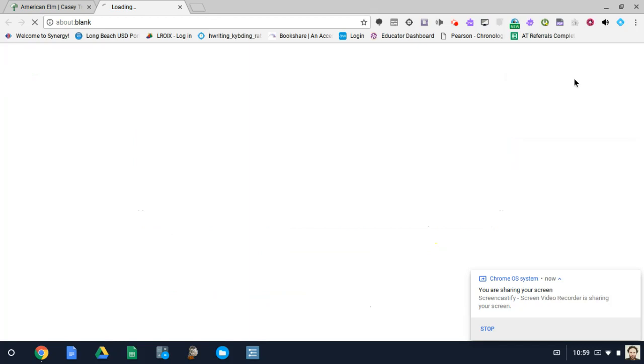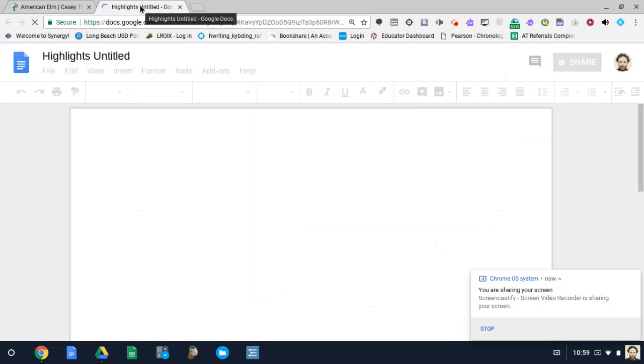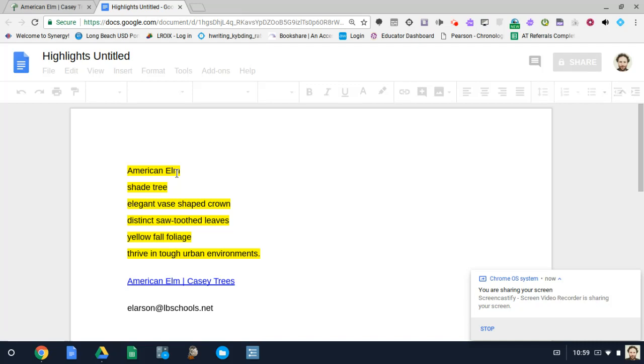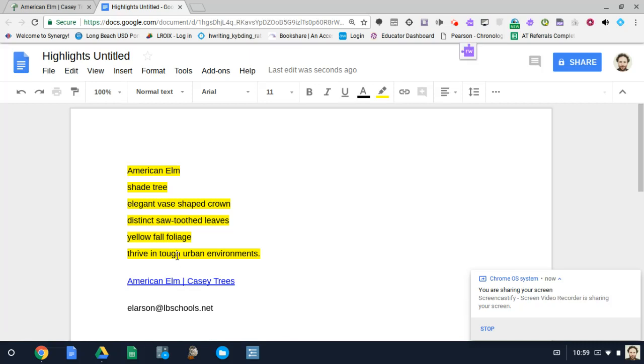Over here you'll see it's collecting our highlights. It is opening up a new Google Doc, which if the students logged into their drive, will be right in there in their drive. You can put it in a certain folder. But here are all of our characteristics highlighted for the American Elm Tree. And it gives the students account email there in addition to citing where this information came from.